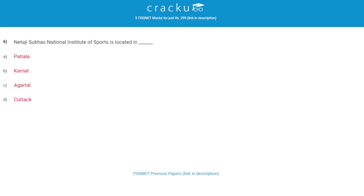Netaji Subhash National Institute of Sports is located in? The correct answer is A, Patiala.